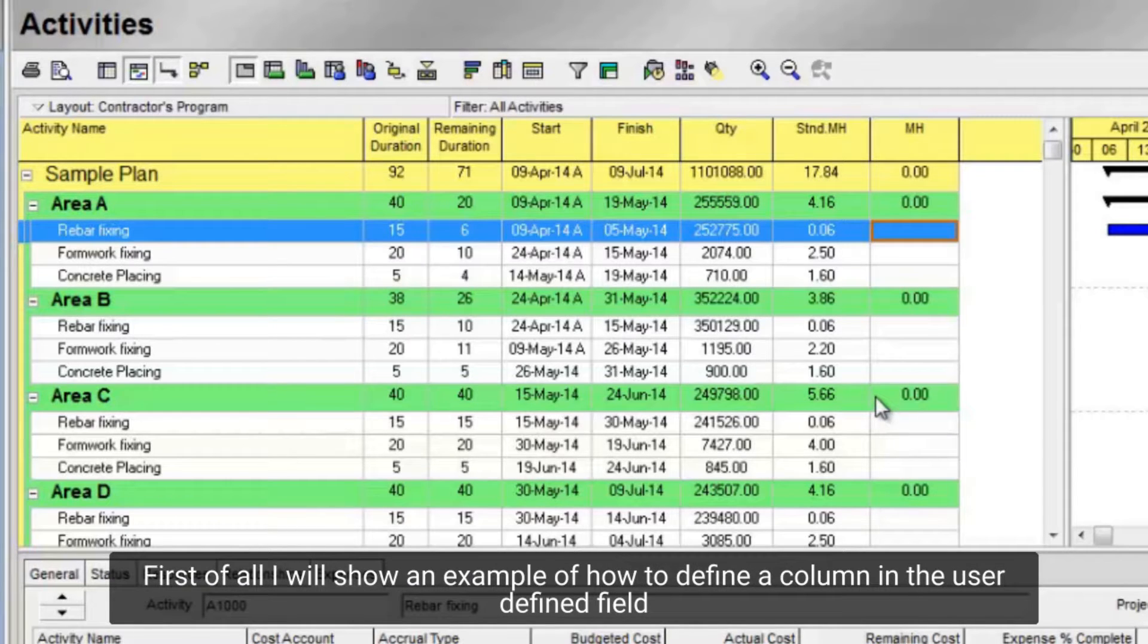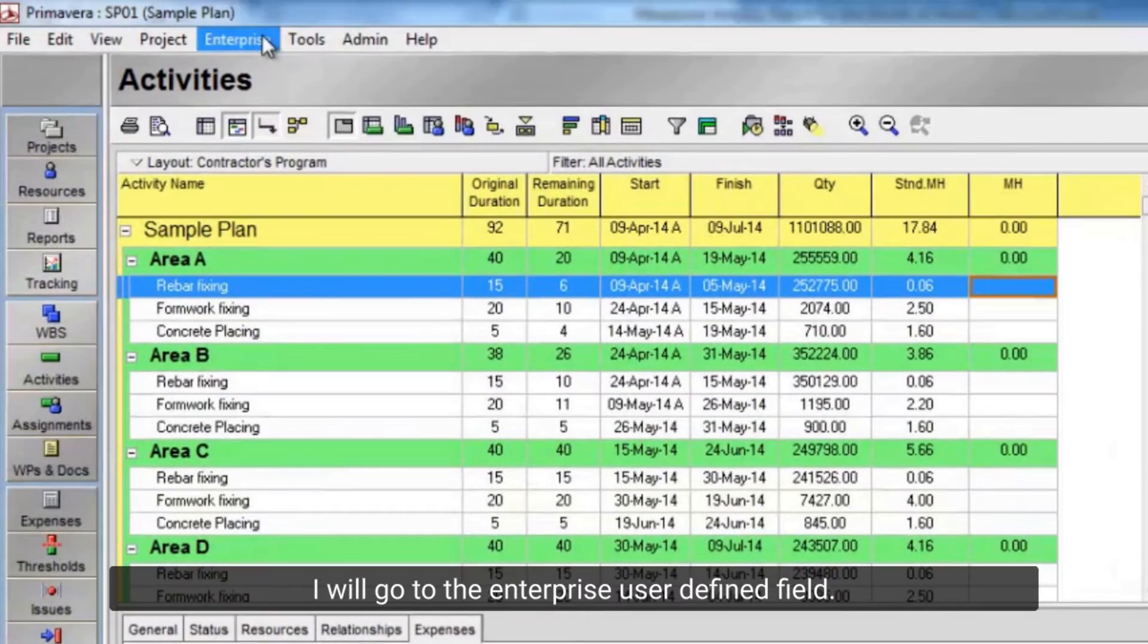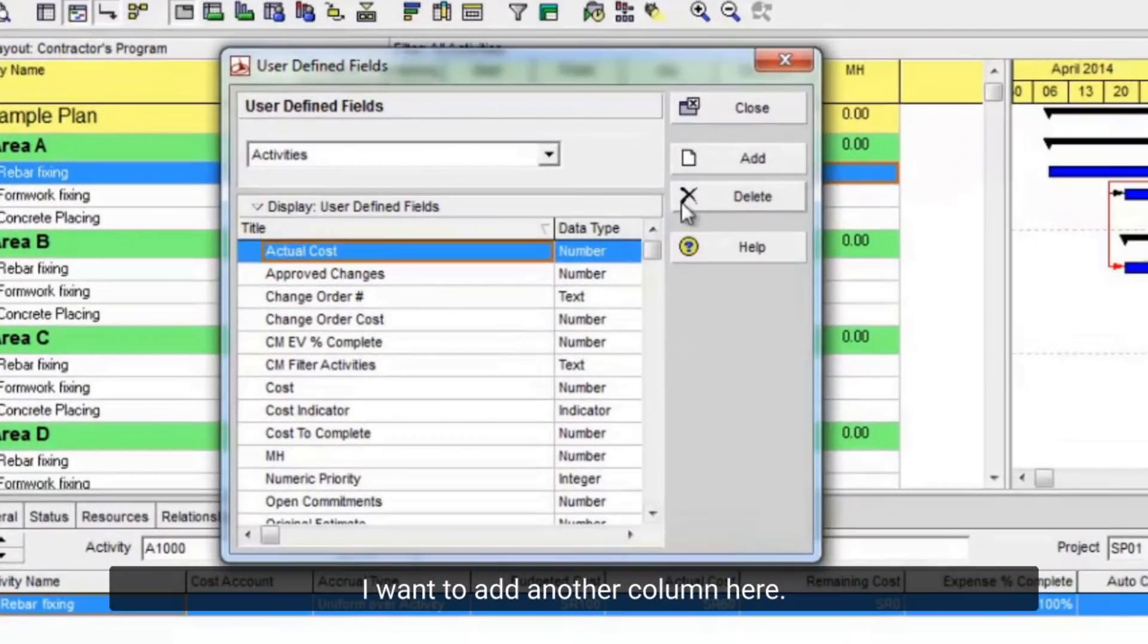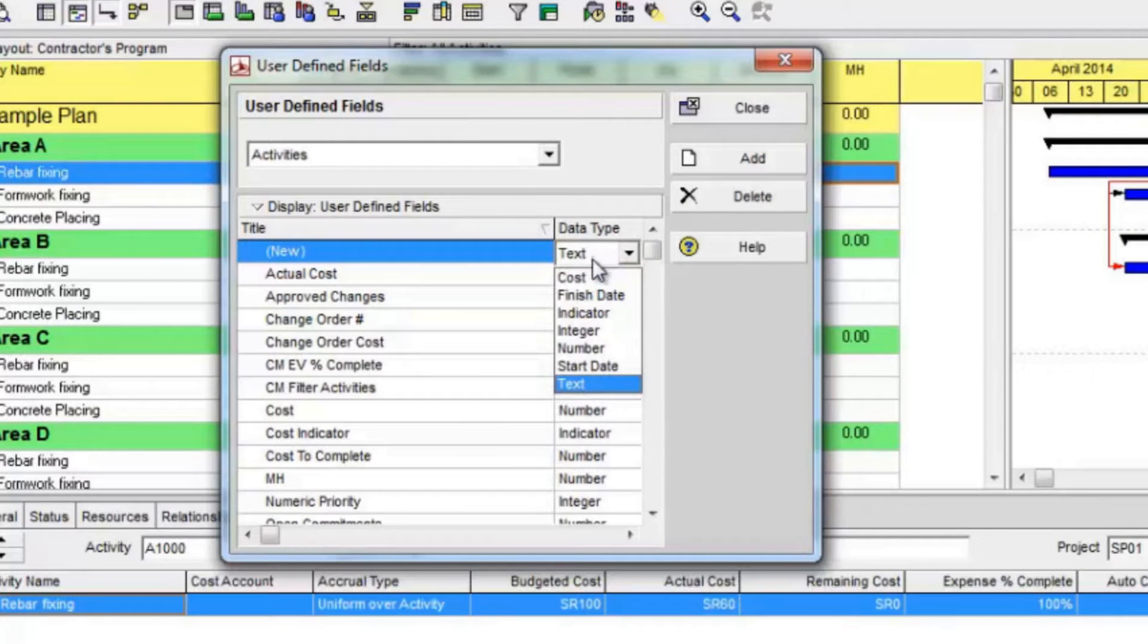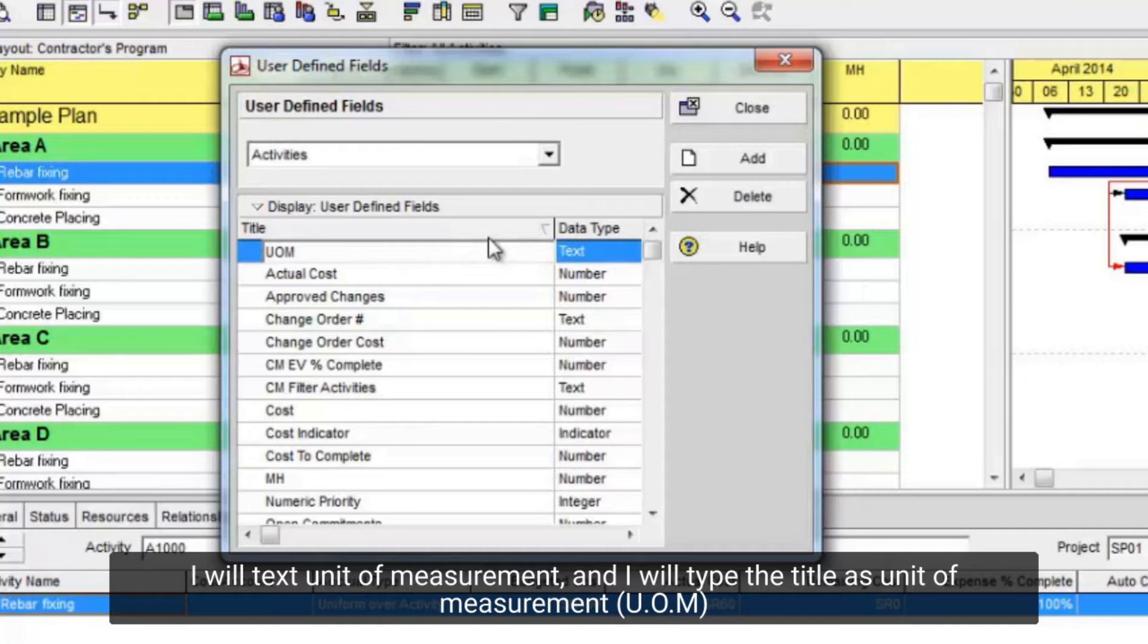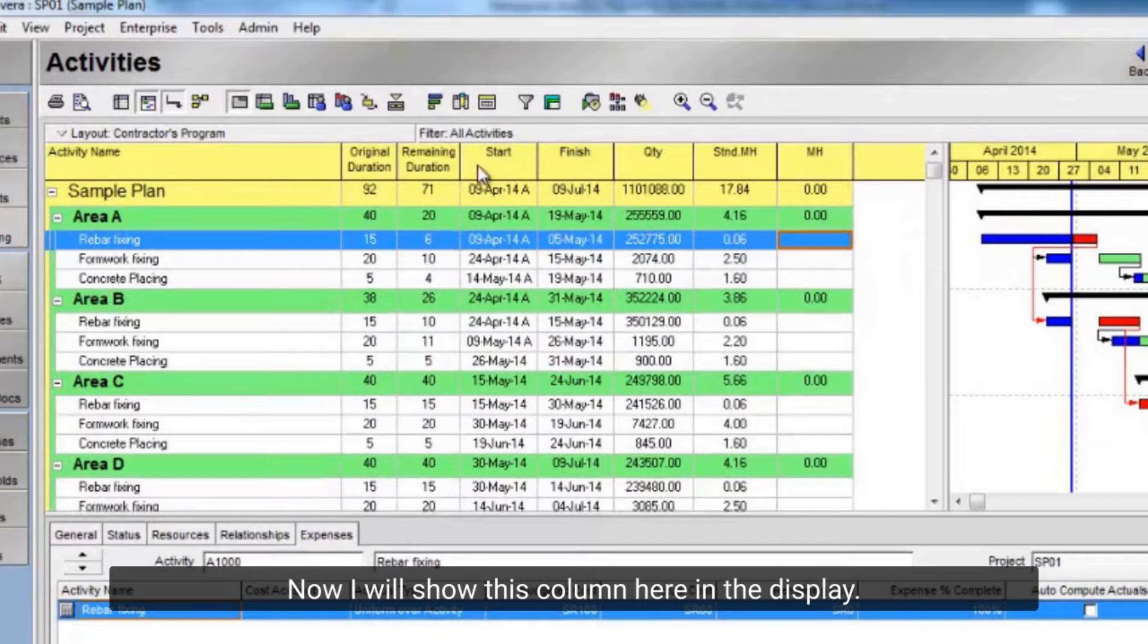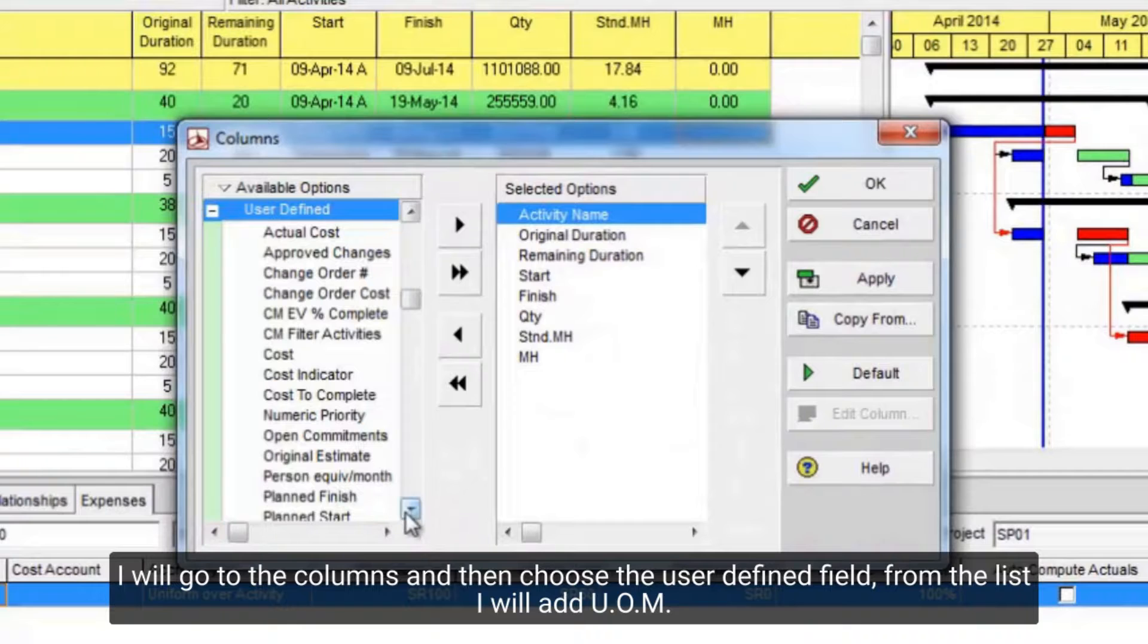First of all, I will show an example of how to define a column in the user defined field. I will go to the enterprise user defined field. I want to add another column here. I will use text unit of measurement, and I will type the title as unit of measurement UOM column. Now I will show this column here in the display. I will go to the columns and then choose the user defined field, from the list I will add UOM.